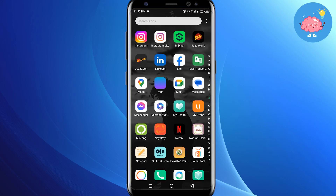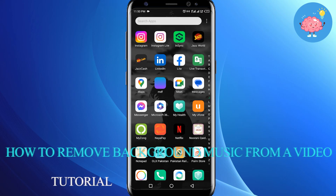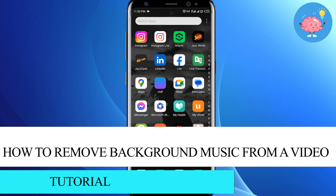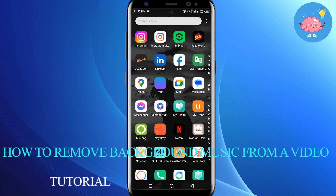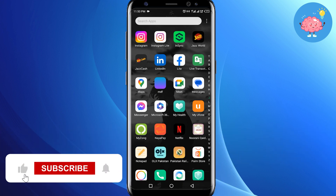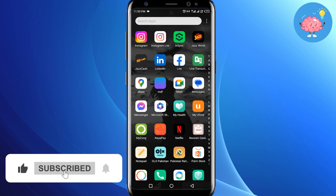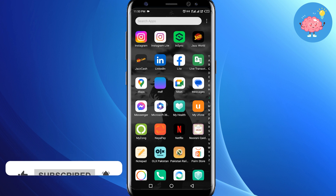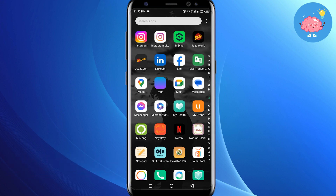Hey everyone, welcome back to the channel. In today's video, I'm going to show you how to remove background music from your videos. If you want to remove only the music from your video, I will show you how to do this.